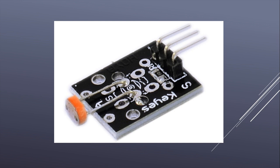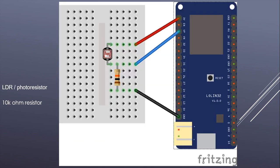In this case the S pin should be connected to any of the analog pins that we will see later, VCC to 3 volts and ground to ground. You can find the component in the 37 sensor kit, the link is below. You can also make your own module with an LDR and a 10 kilo-ohm resistor.